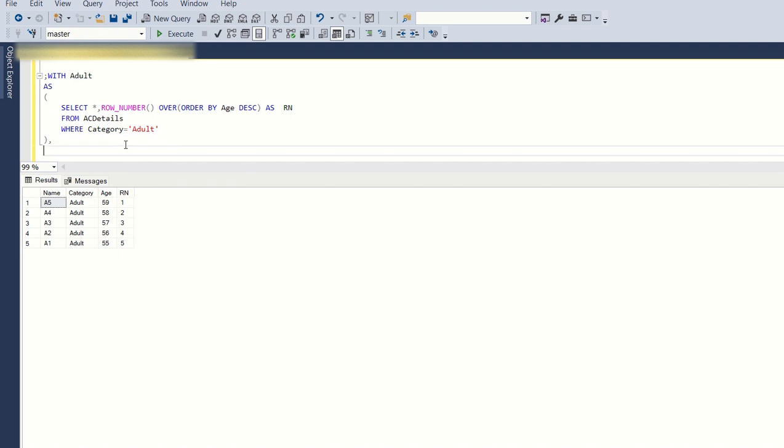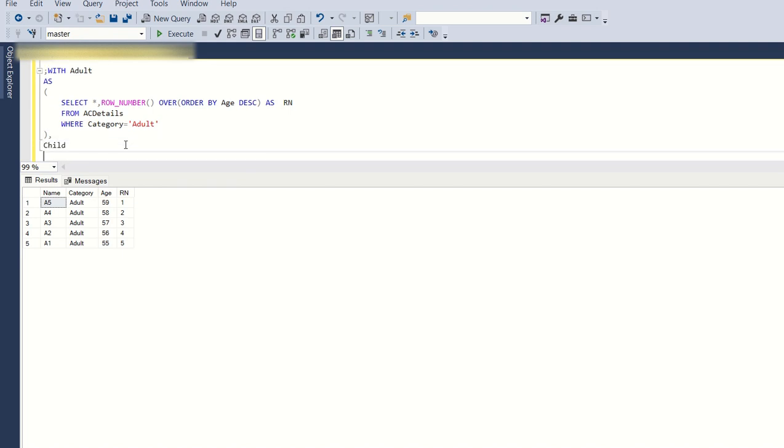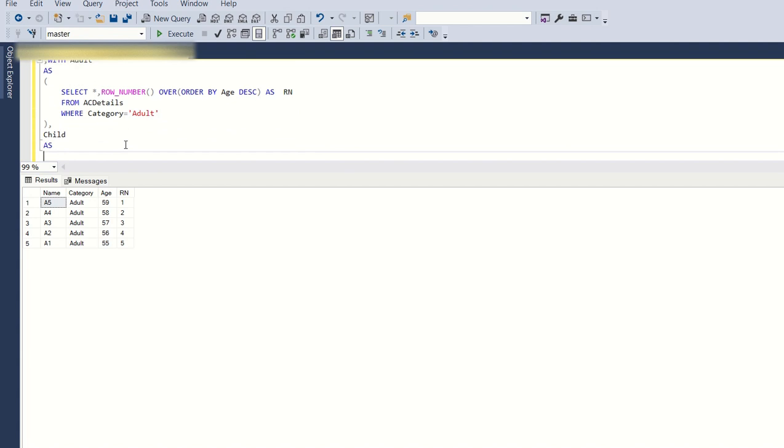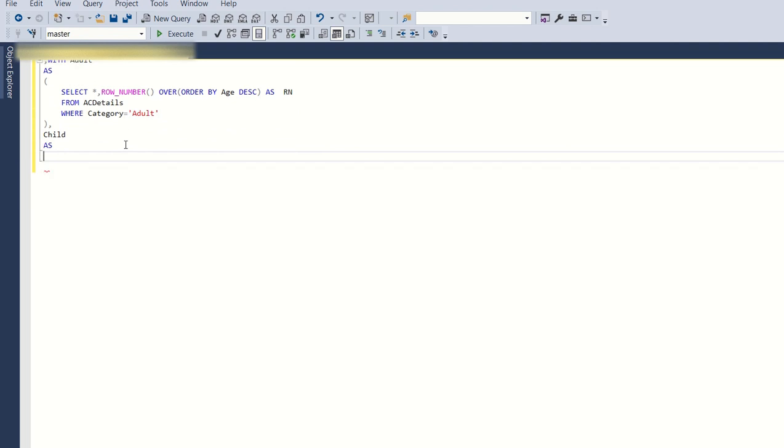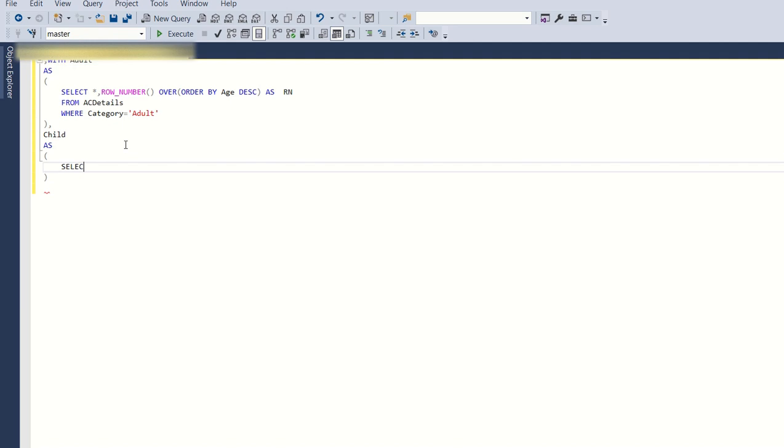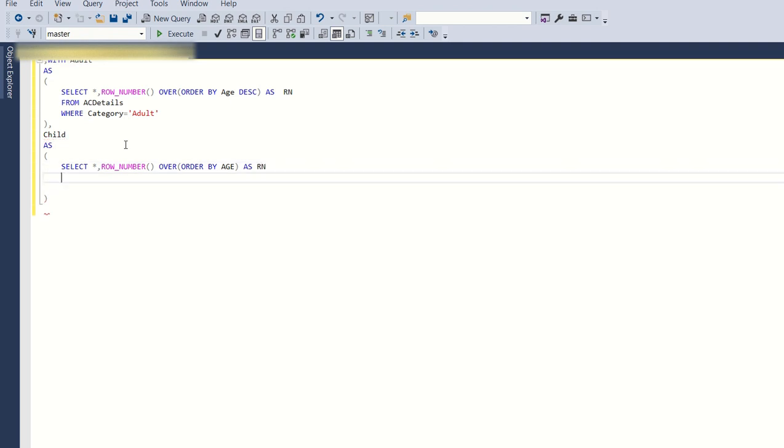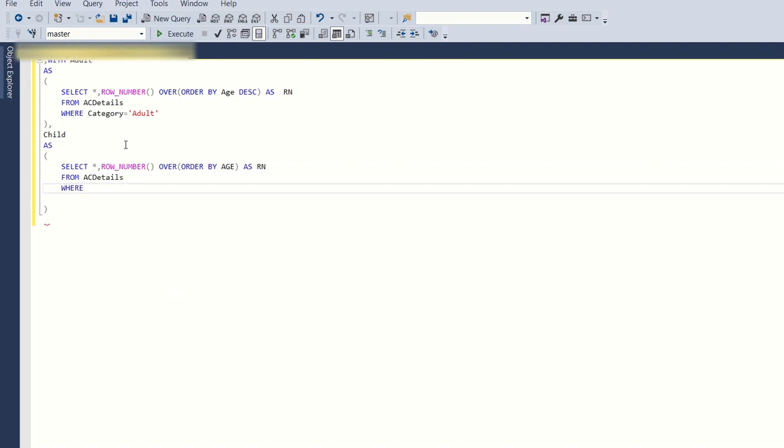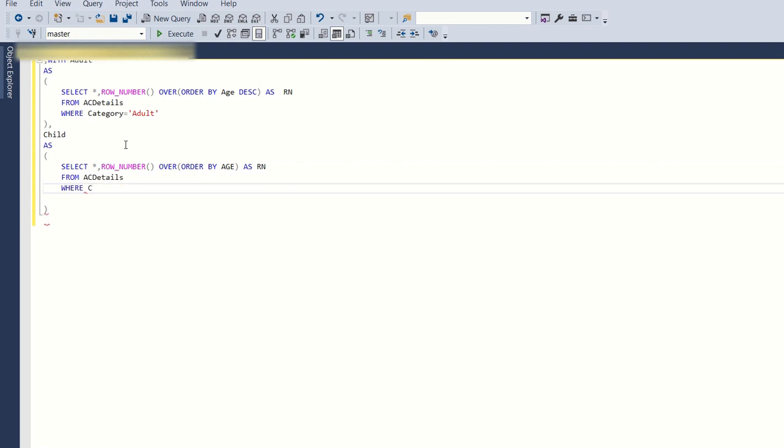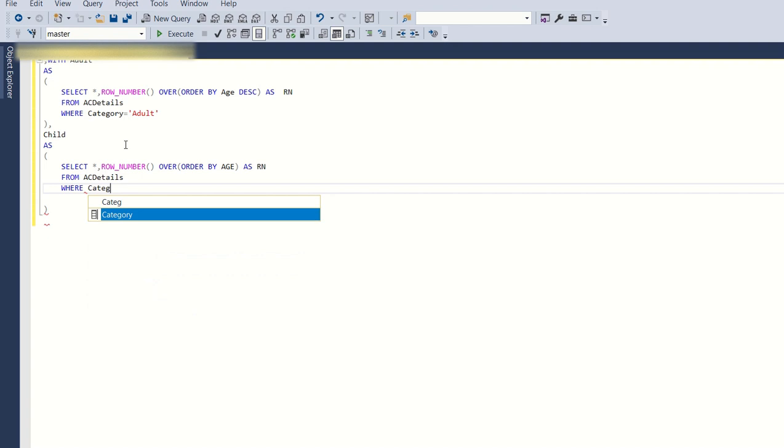Now let's create another CTE called child as select star comma row number over order by age as RN from AC Details. Same here, instead of the category as adult, we'll keep child.